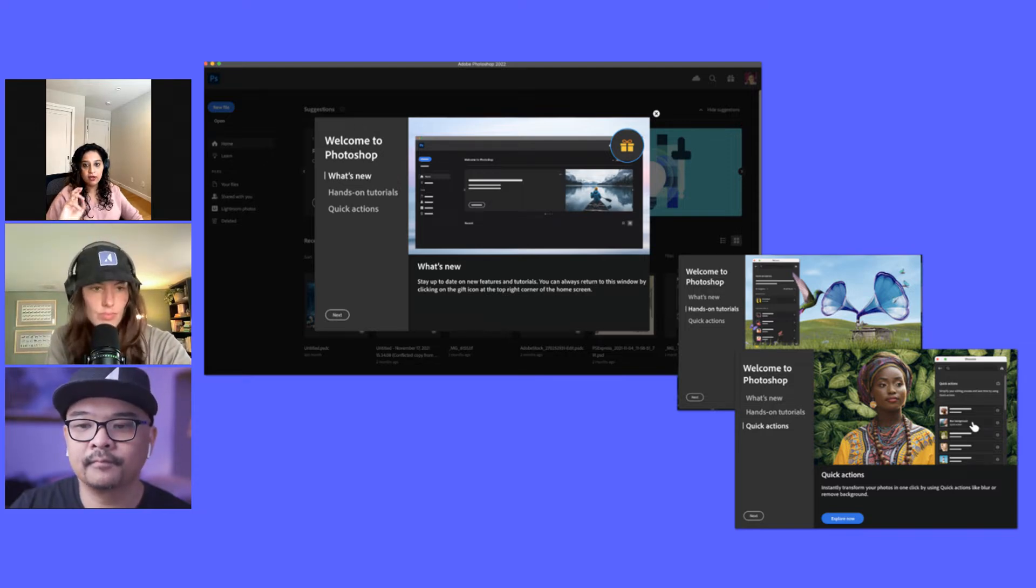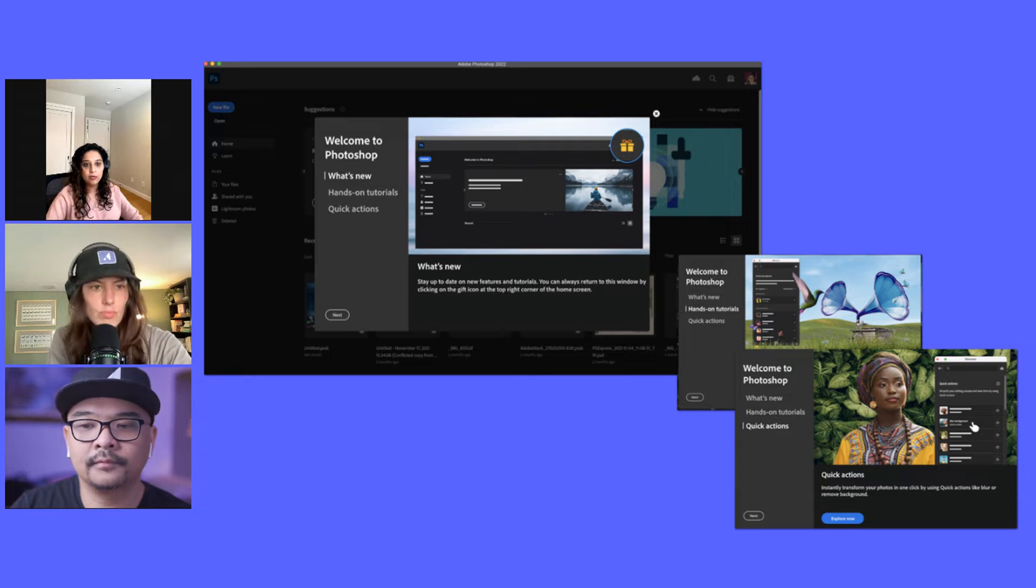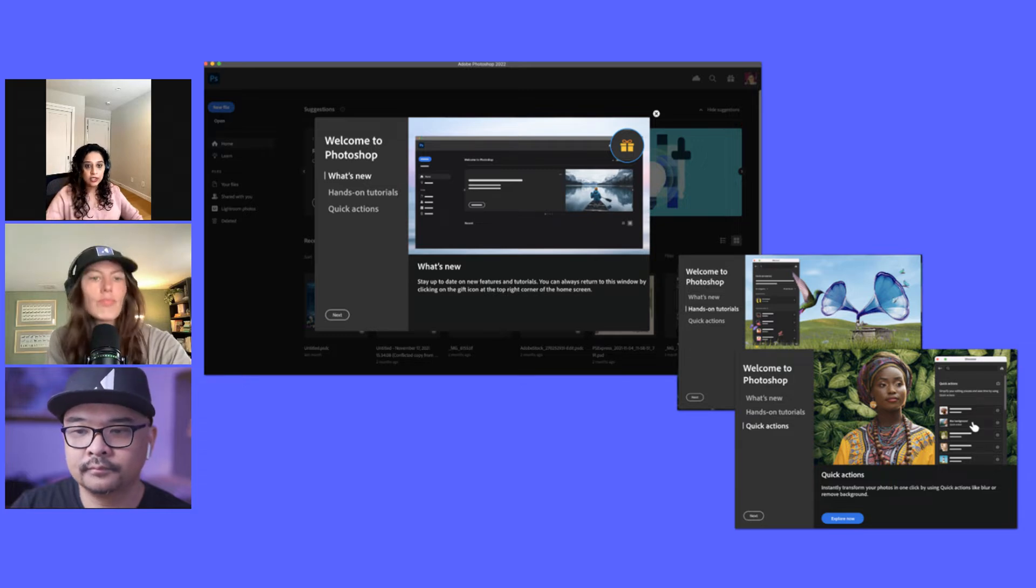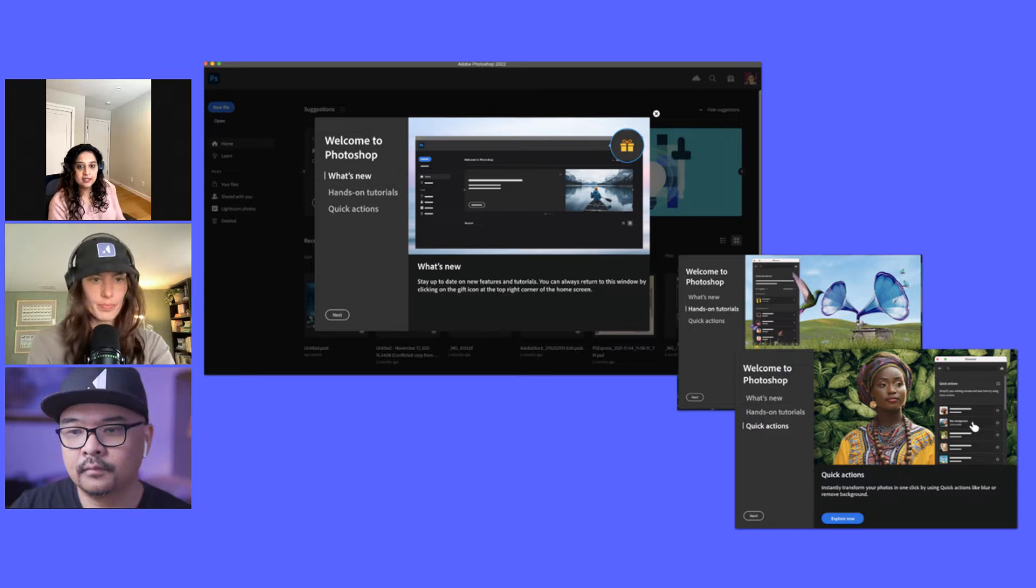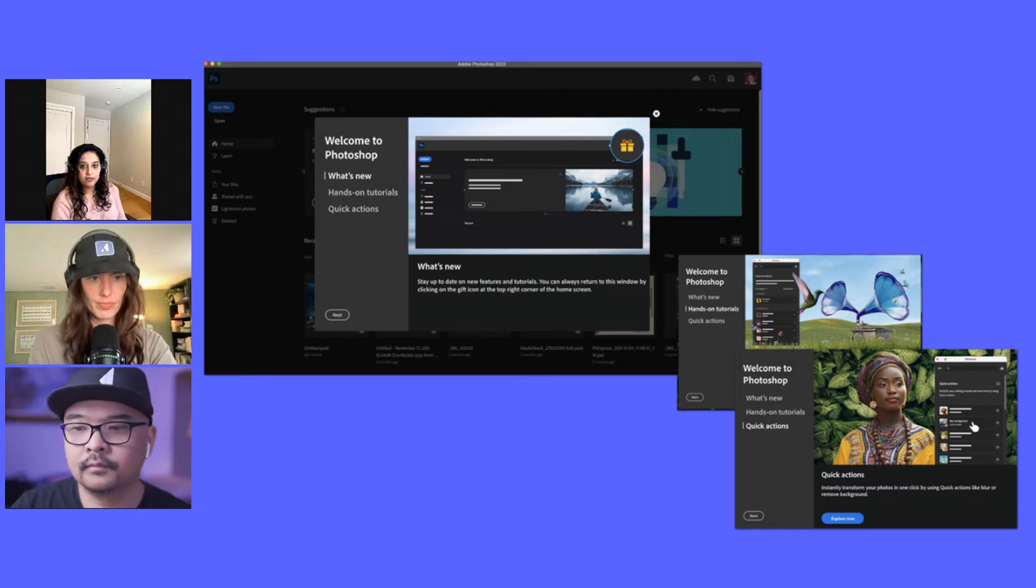And this is something that we've launched in Photoshop, Illustrator, Premiere Pro. We'll continue to do that across different products. This is going to be a key modal for us.